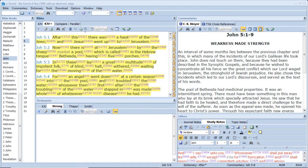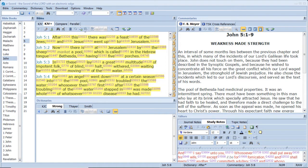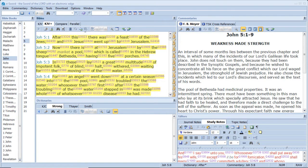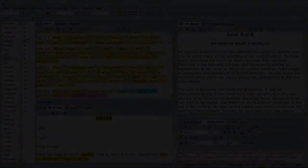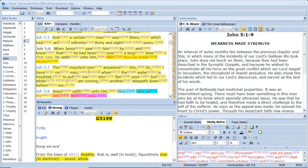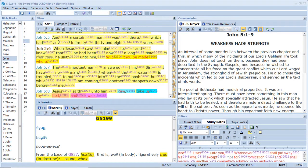After this there was a feast of the Jews, And Jesus went up to Jerusalem. Now there is at Jerusalem By the sheep market a pool, Which is called in the Hebrew tongue Bethesda, Having five porches. In these lay a great multitude Of impotent folk, Of blind, halt, withered, Waiting for the moving of the water. An angel went down at a certain season Into the pool and troubled the water. Whosoever then first After the troubling of the water Stepped in Was made whole Of whatsoever disease he had. Let the word of Christ Dwell in you richly In all wisdom. And a certain man was there, Which had an infirmity Thirty and eight years. When Jesus saw him lie, And knew that he had been now A long time in that case, He saith unto him, Wilt thou be made whole?